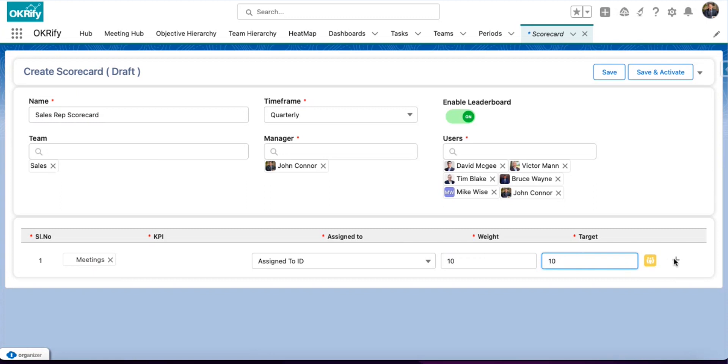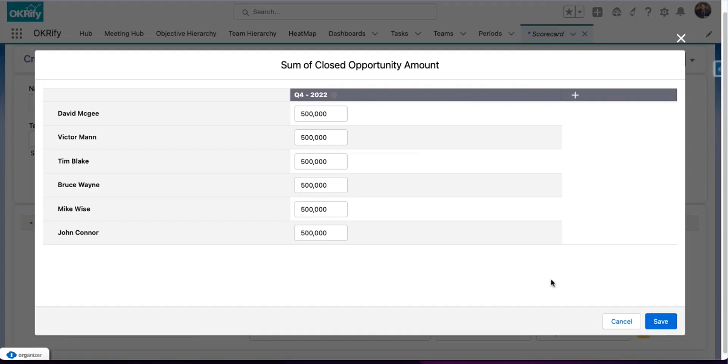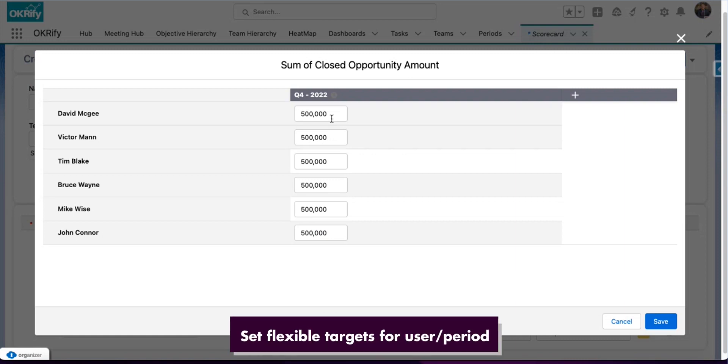Similarly, we are going to add four more KPIs. The targets can be set the same for all the users. Or you can customize it for each user or even for different periods for each user.